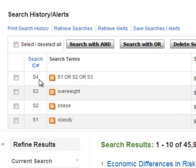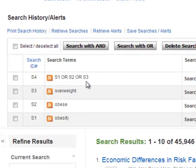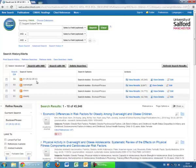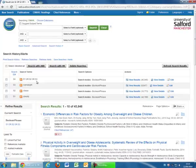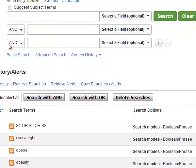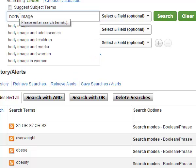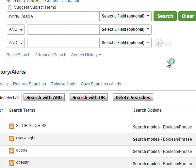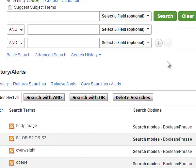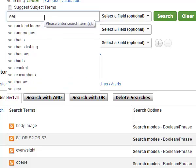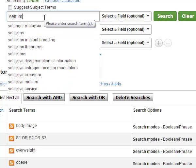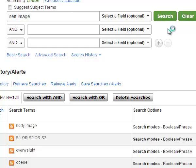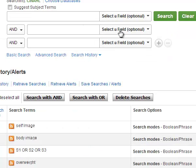On screen you will see a new entry in your search history box which includes search 1, search 2, search 3. Repeat the process for the other elements of your search question. In this example we are looking at body image. Variations could include self-image and self-perception.